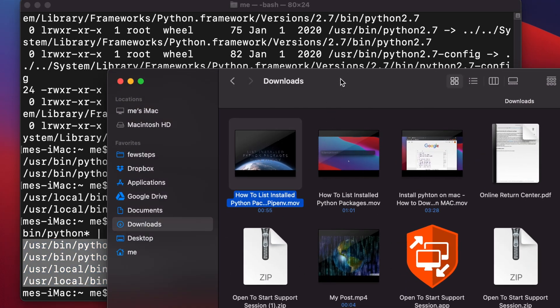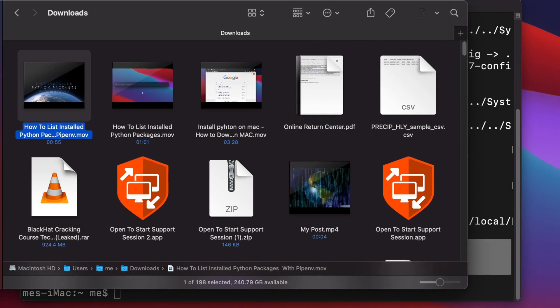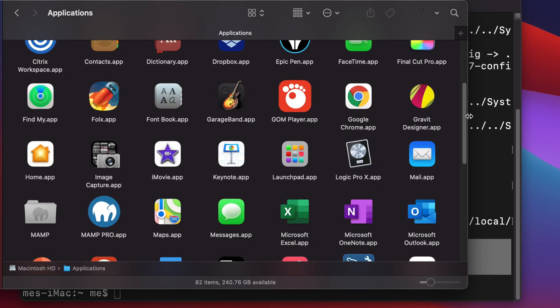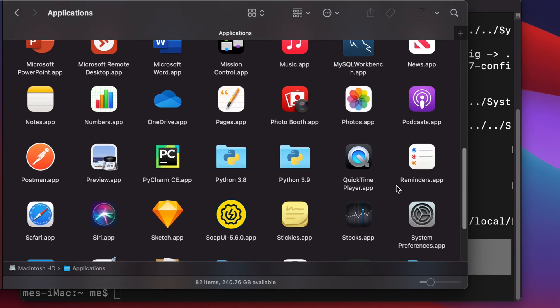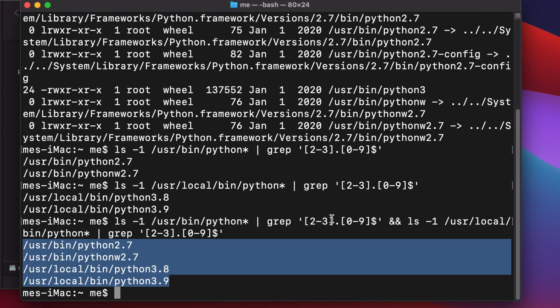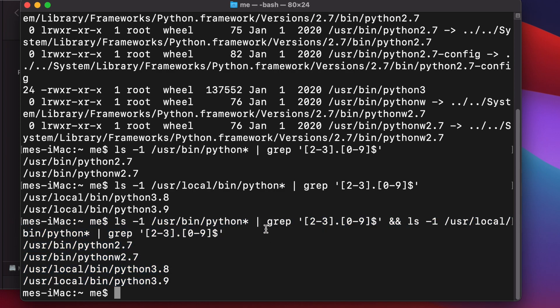Let's also verify using Finder. Opening Finder and going to the Applications folder, we can confirm that Python 3.8 and Python 3.9 folders are present there.